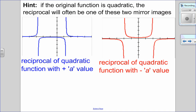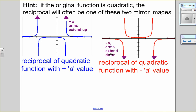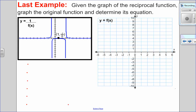Notice for quadratic reciprocals, the graph has two mirror-image parts on the outside and a parabola-like part in between the vertical asymptotes. The first example is the reciprocal of a quadratic with a positive a value — the outside arms extend upwards. The second example is the reciprocal of a quadratic with a negative a value — the outside arms extend downwards. So positive a, arms go up; negative a, arms go down. We'll use this information in our last example.